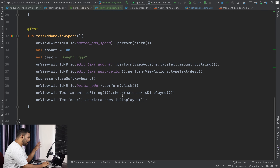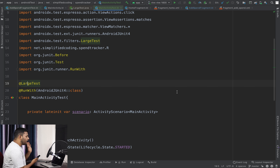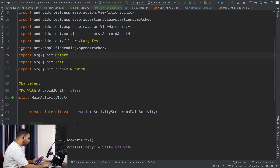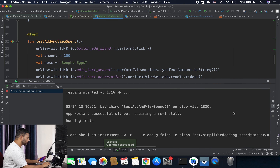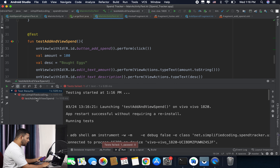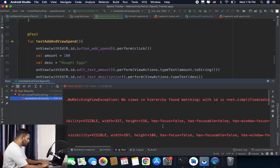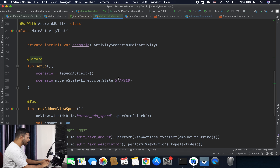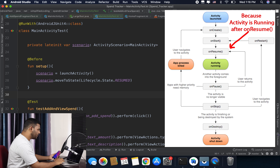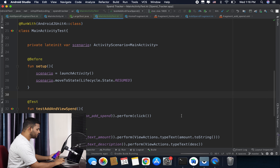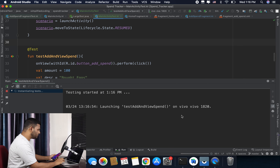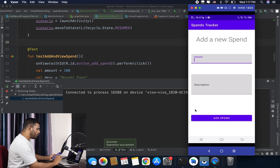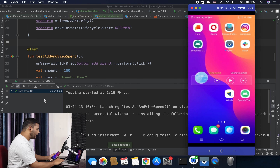Our test is completed and we can run it now — you need a real device or an emulator. Our test failed initially with 'no views hierarchy found matching with ID button_add_spend'. The problem was with the lifecycle state, so I changed the state from STARTED to RESUMED. Running the test again, you can see the test is working fine and the test passed.